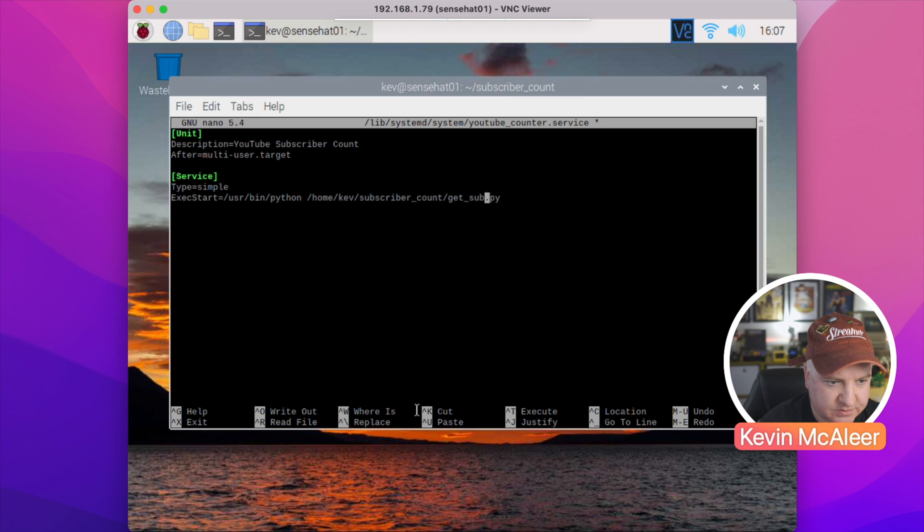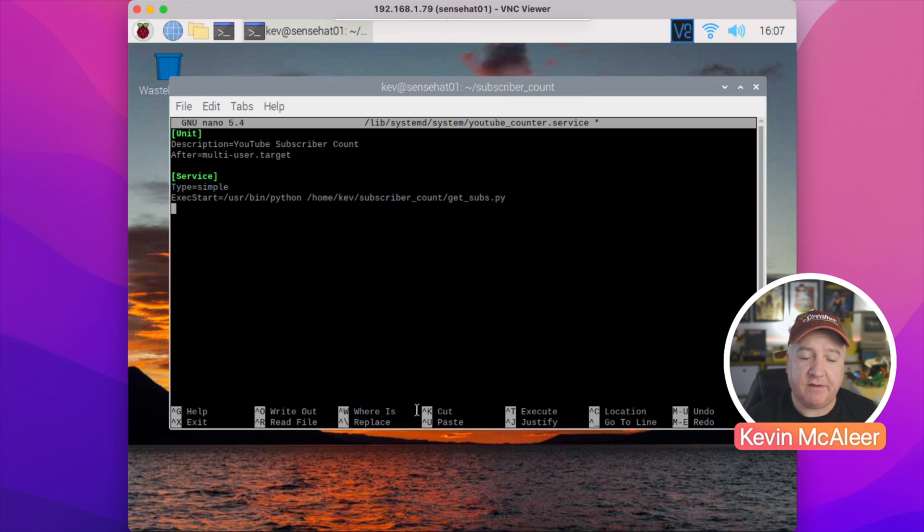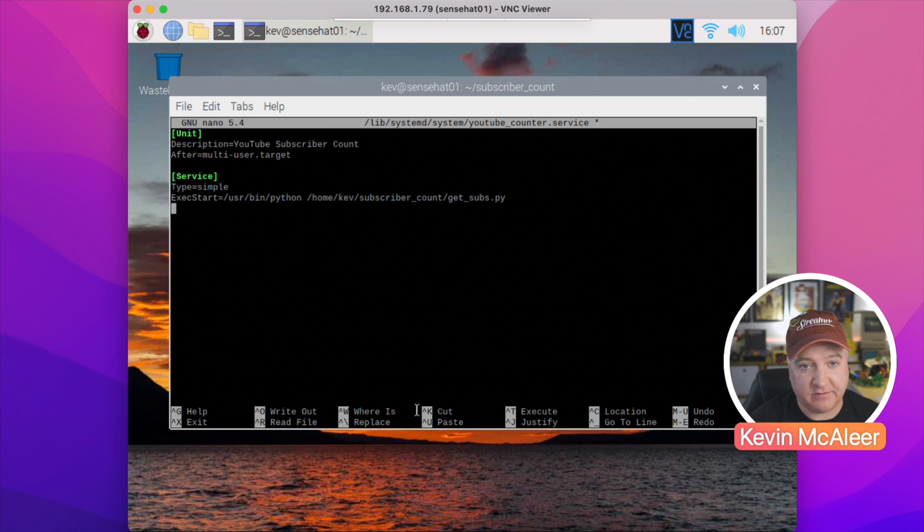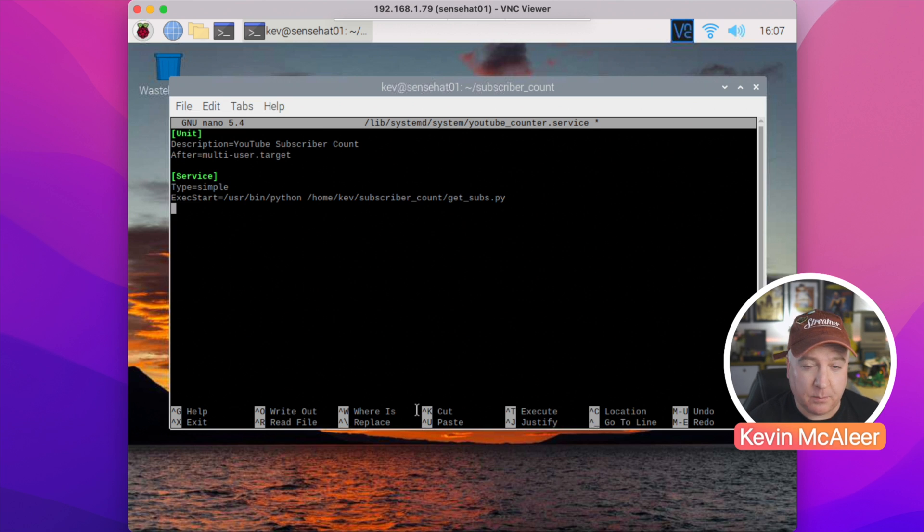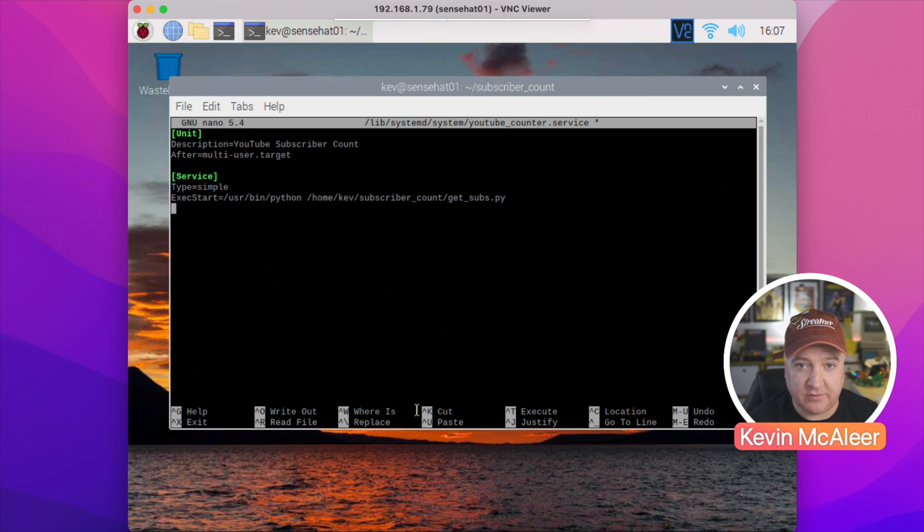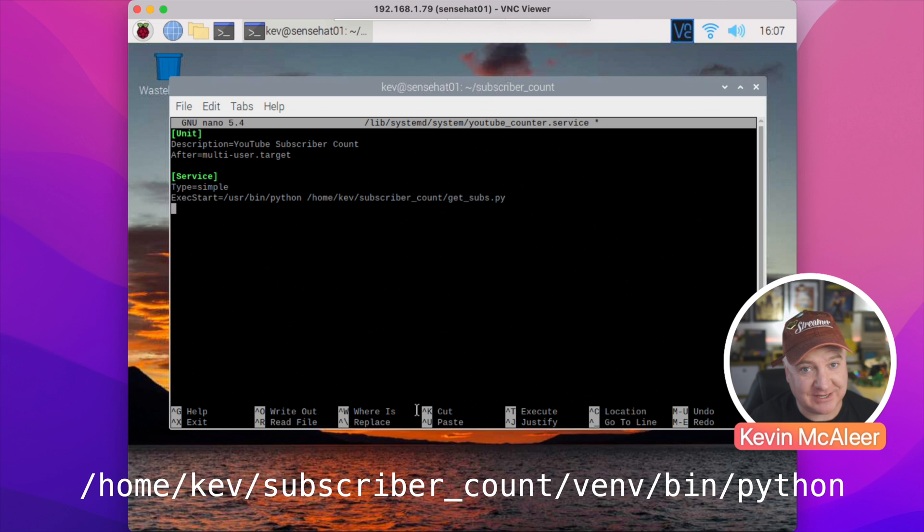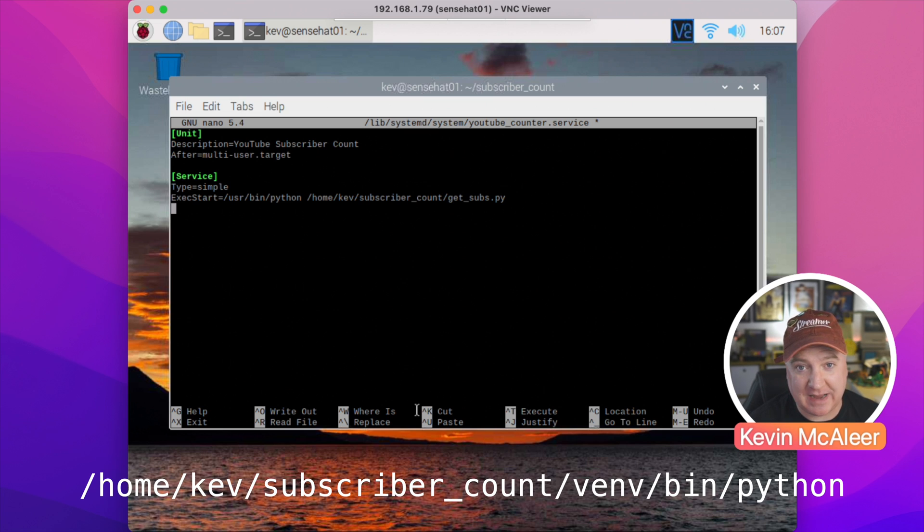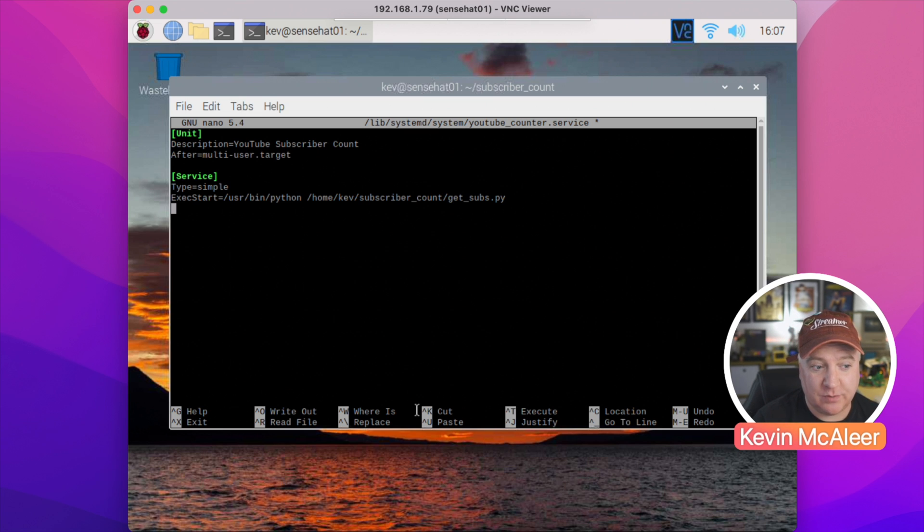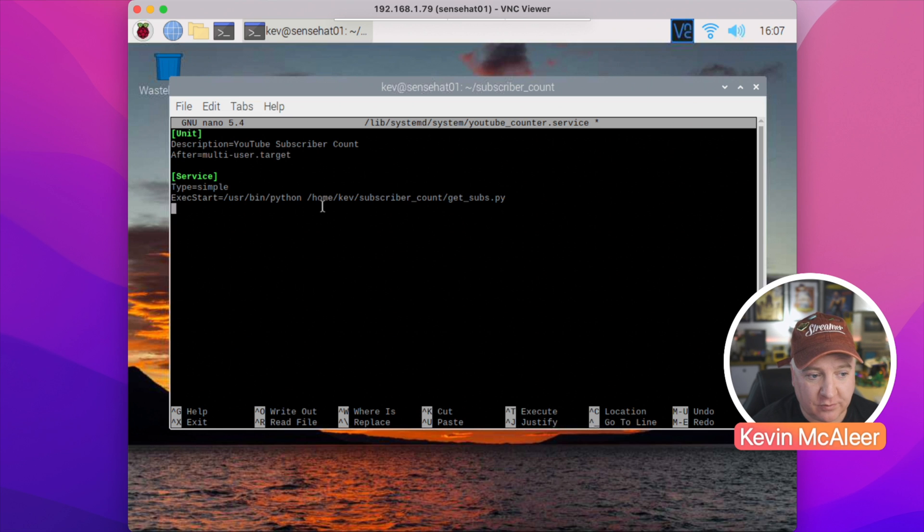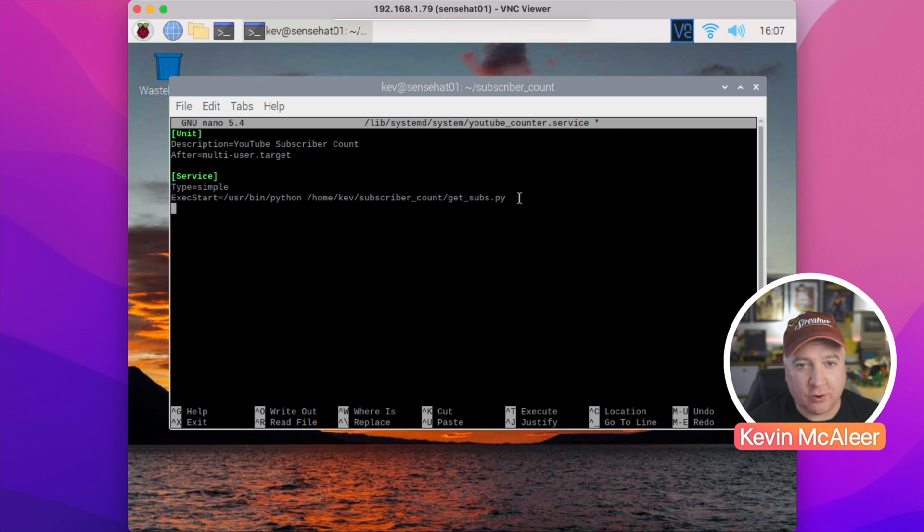That's worth noting: if you have a virtual environment for your Python files, instead of doing /usr/bin/python, put the full path to the virtual environment. So if this was in /home/kev/subscribeaccount/venv/bin/python, that's what you would run. What I've done in this case is I've made sure all the packages that are needed—the Google API Python clients and also the MQTT library paho.mqtt—they're all installed and the sudo user can get access to them.